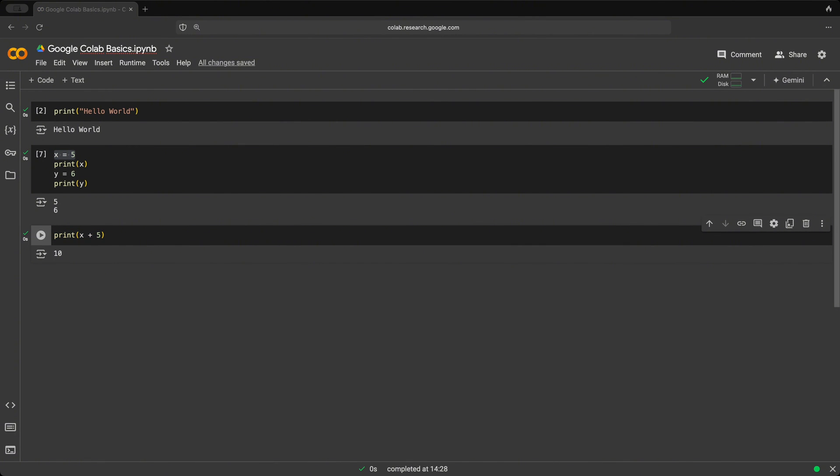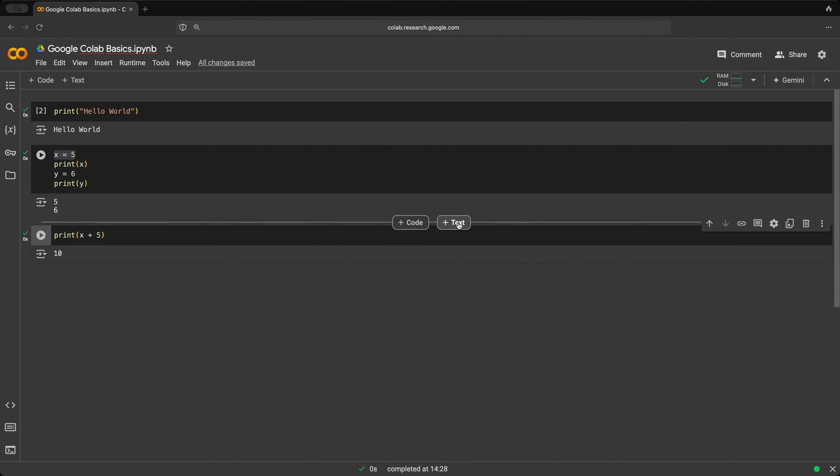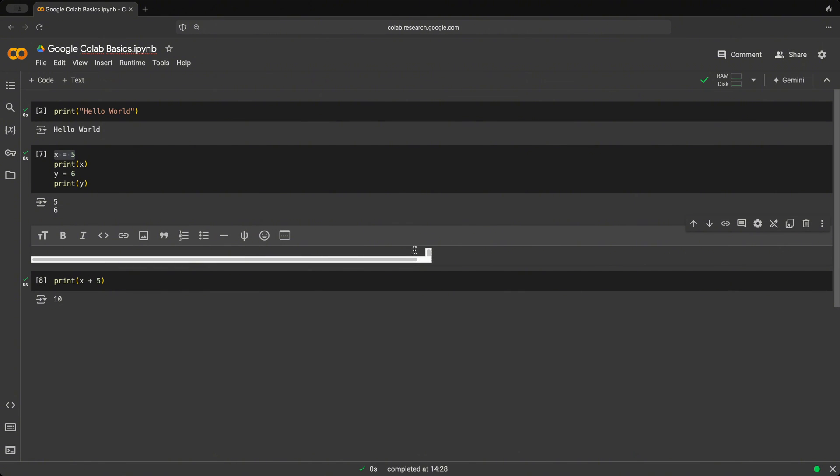In Google Colab, you could also add text in your notebook using Markdown. To do this, let's say above this cell, we want to create a text cell. Here when we hover over, we have this plus text button. Once we click on that, we get this new special cell where we could use Markdown to create text.